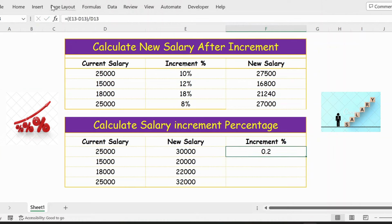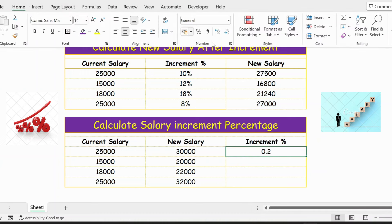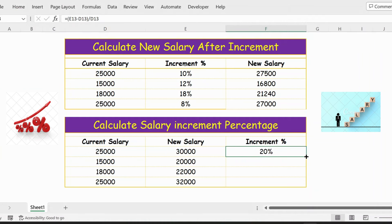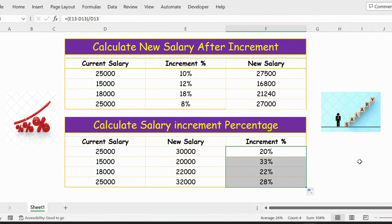Let's convert this to percentage. Go to Home and select the percentage symbol. Select the cell and extend this formula. Here is the result. Thank you.